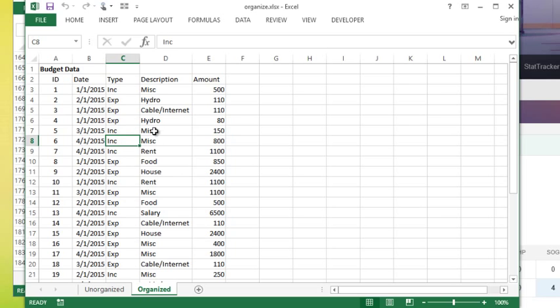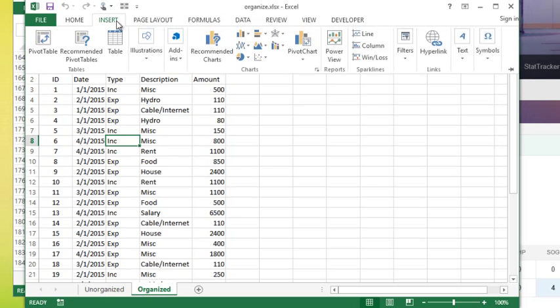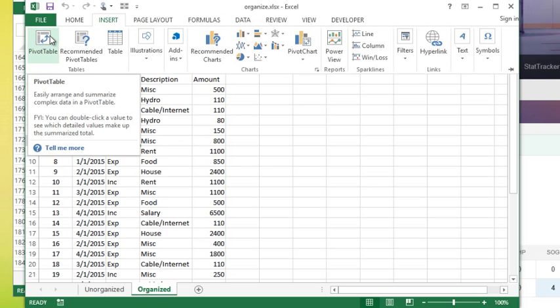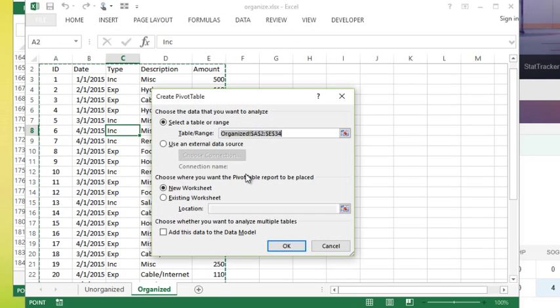We talk about tables in another video, so for now I'm just going to leave this as a list which means basically I've just typed in the information. I'm going to go to the insert tab, I'm going to choose pivot table.